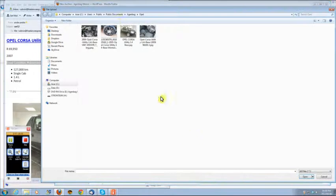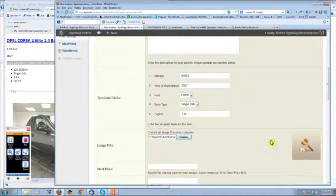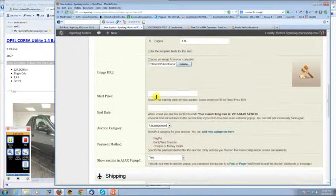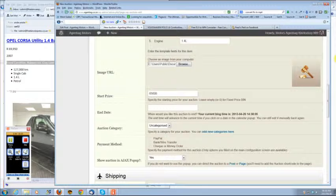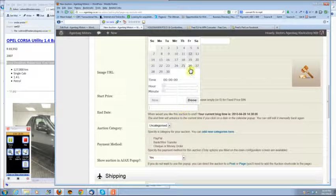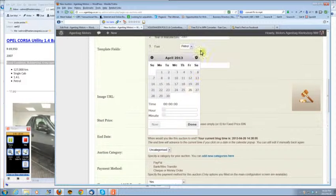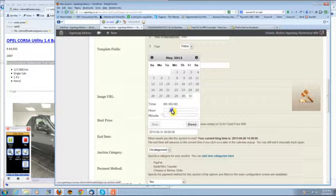Add your picture. You can add more than one picture. Your start price, let's make it 65,000. Select an end date and obviously you can make a time.